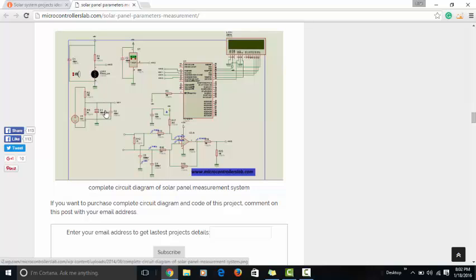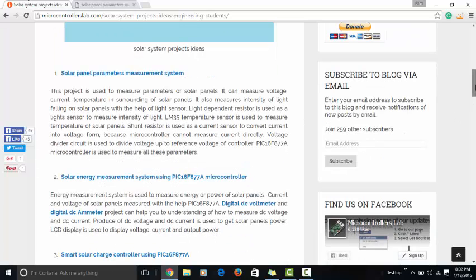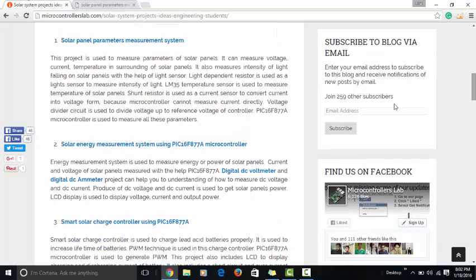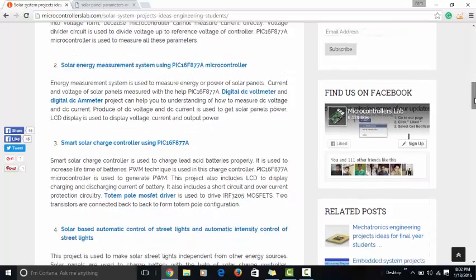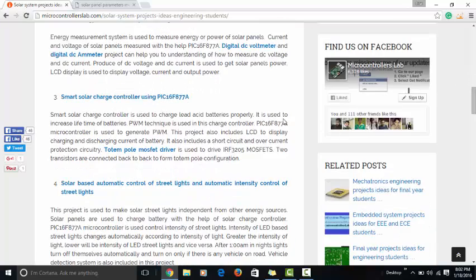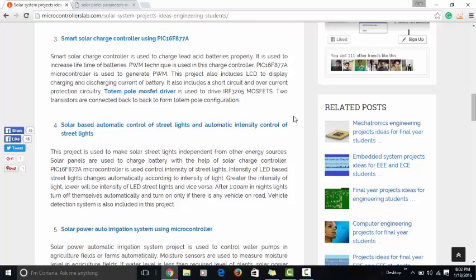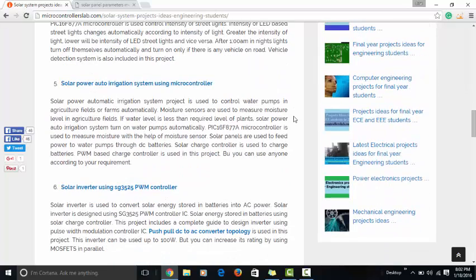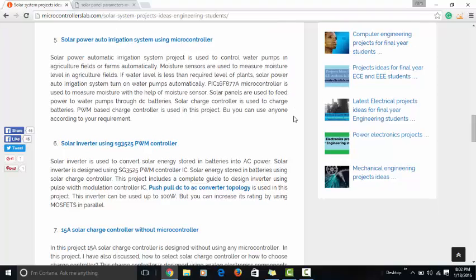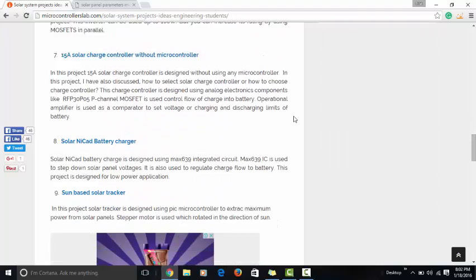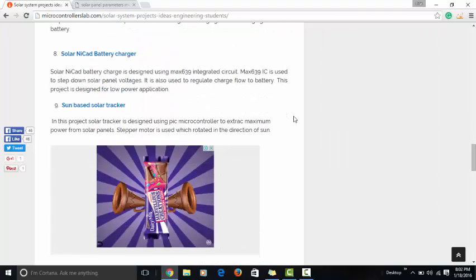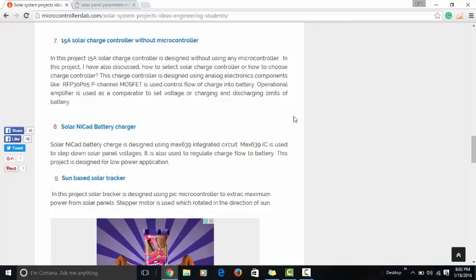Similarly, solar energy measurement system and smart solar charge controller, solar-based automatic control of street light, solar power automatic irrigation system, solar inverter. I will keep updating this list of solar-based projects.